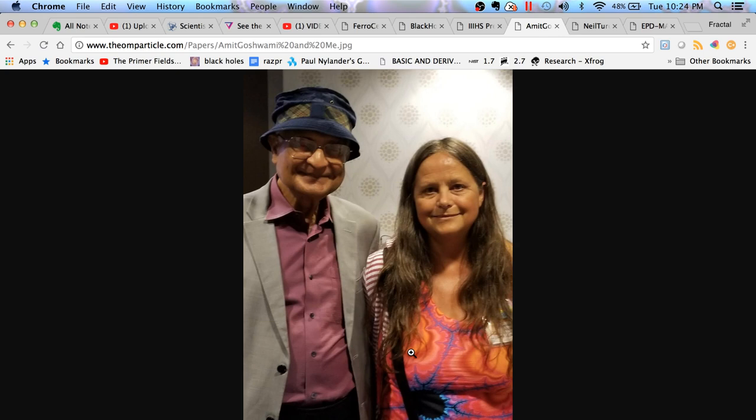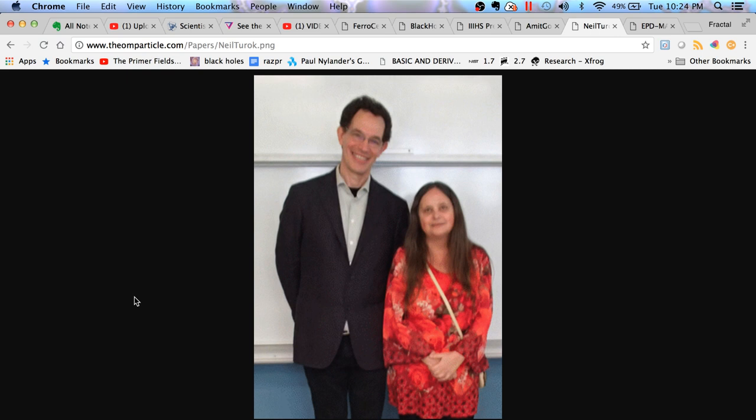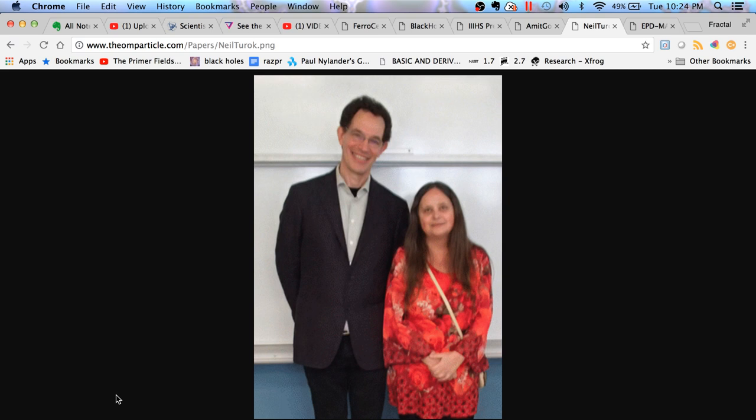In June I presented my Mandelbrot set as a quasi black hole paper and also presented the ferrocell to Dr. Neil Turok, who is seen here. Now this picture wasn't taken in June, this picture was taken a year ago, the day after Stephen Hawking died actually. I'm seen pictured with him here on March 15th of last year. That's when I started to plant the seeds of setting up a meeting with him.